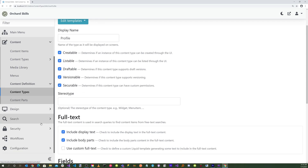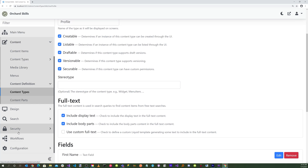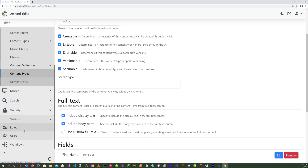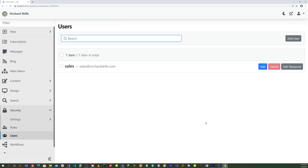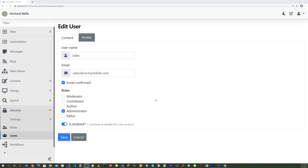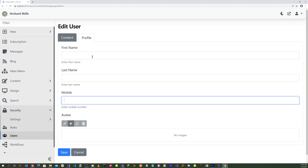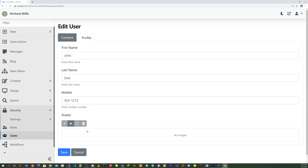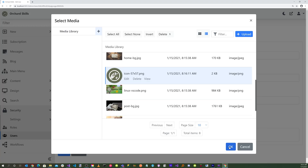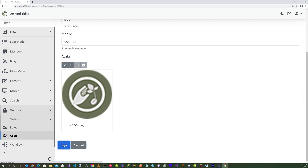Now let's go down to our security settings and go into Users. Let's edit our user. You'll notice that now we have a Profile page, so let's click on that. We'll enter first name, last name, mobile, and let's select an avatar. Then hit save.